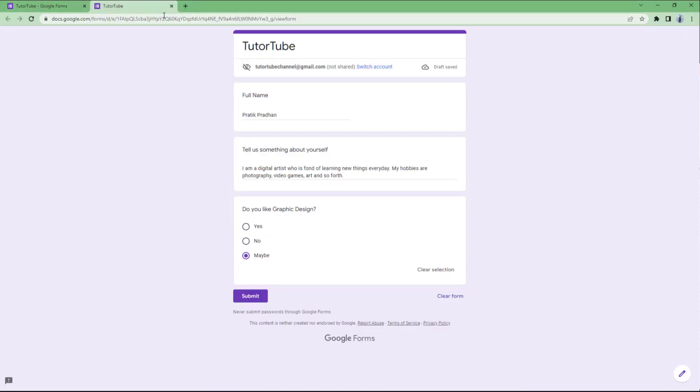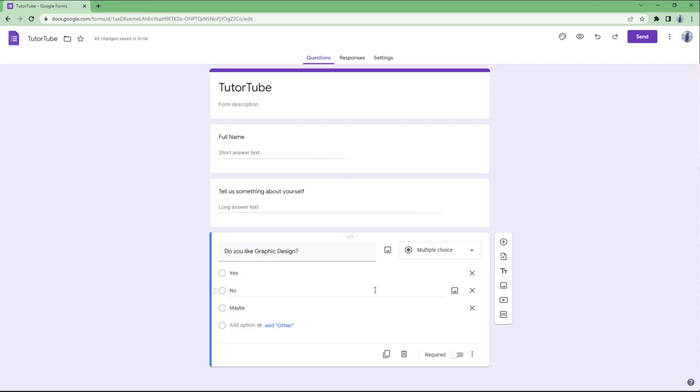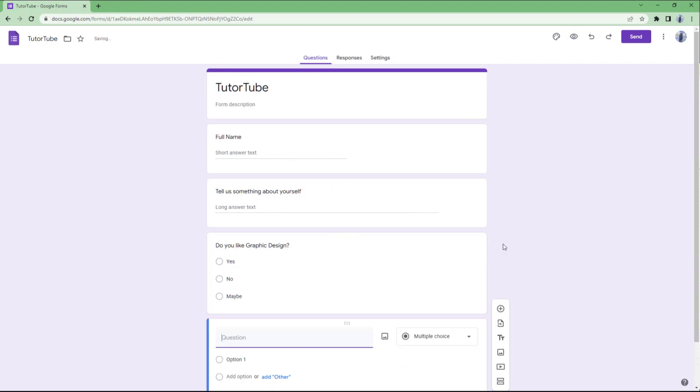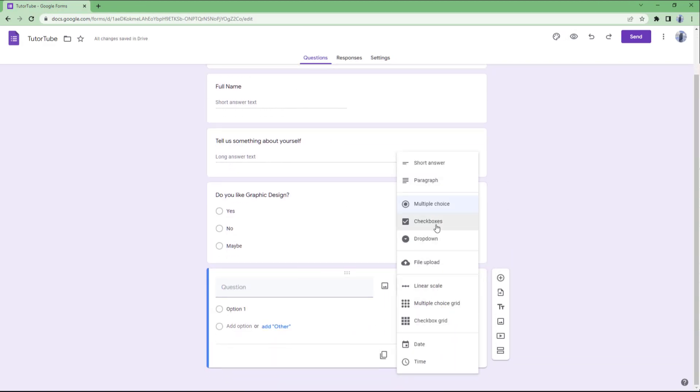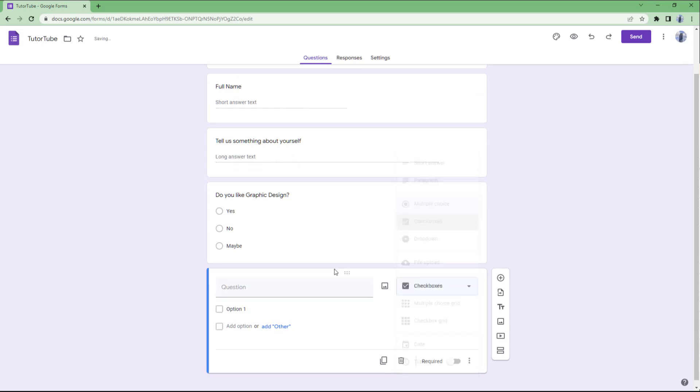Let me close the preview window. The other thing you can do is choose something like checkboxes.